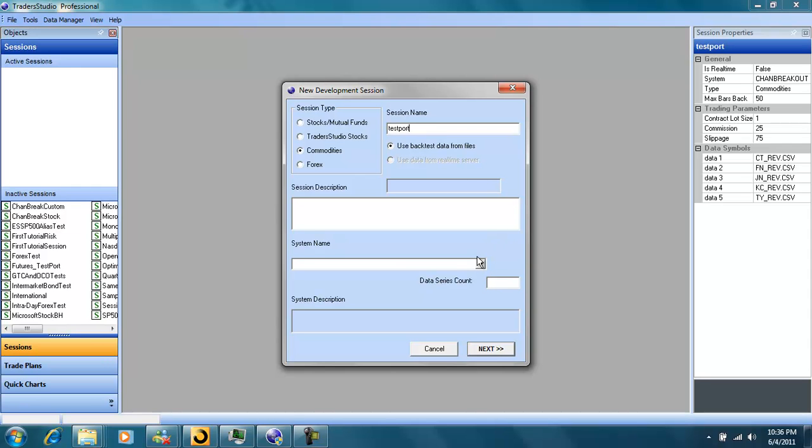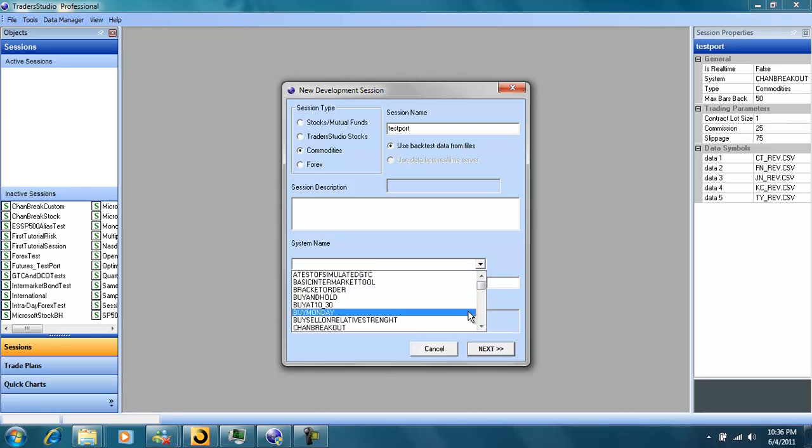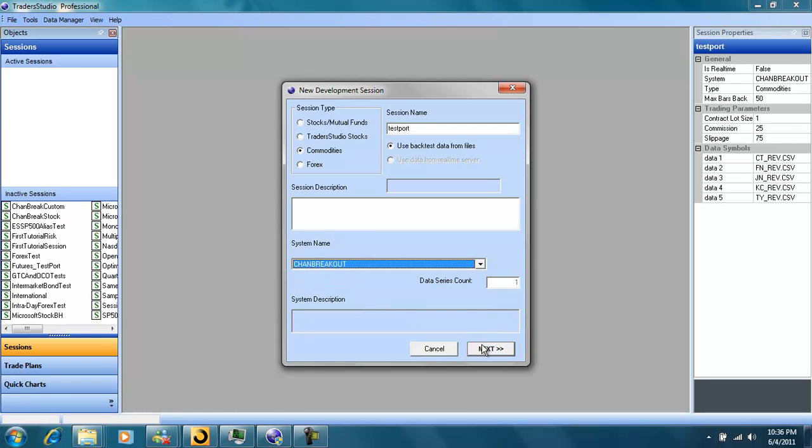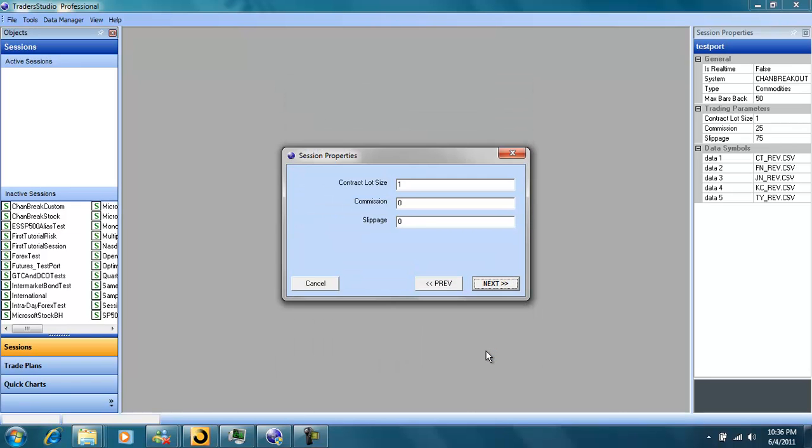Now we'll select our system. We can select any of the built-in systems or one we've written. Now select our commission and slippage.